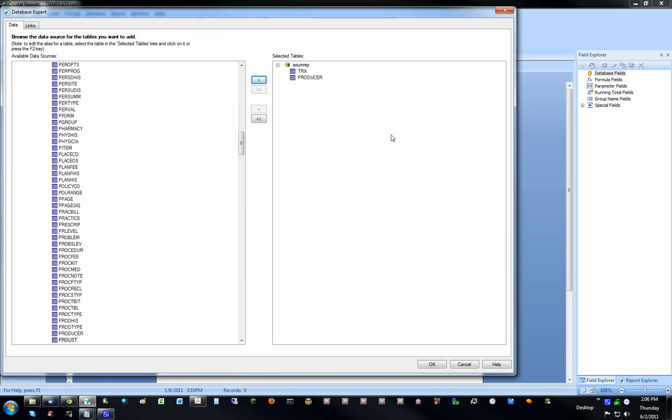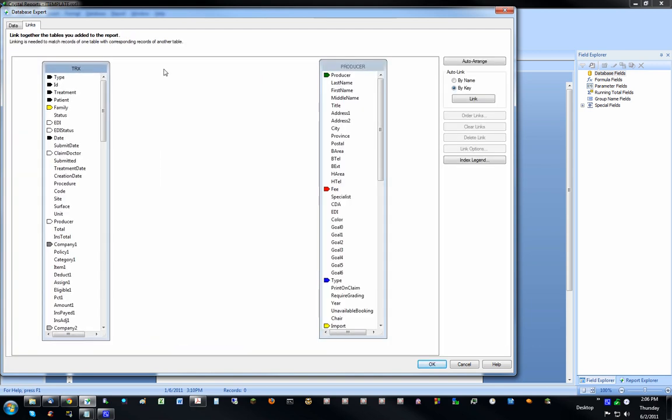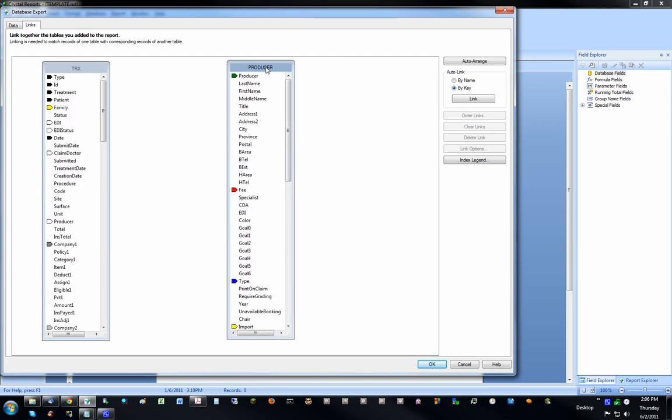Now I'm going to go up and click on this Link tab, and without getting into too much detail on how databases work, you have to link up similar data types. Usually you want to link up indexed fields. These little arrows indicate that they're indexed. The color indicates their index order.